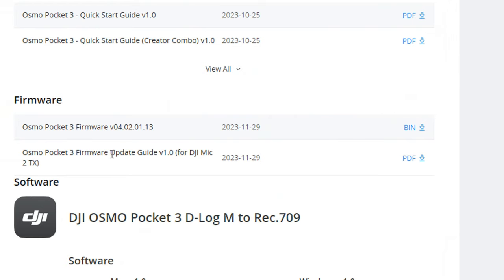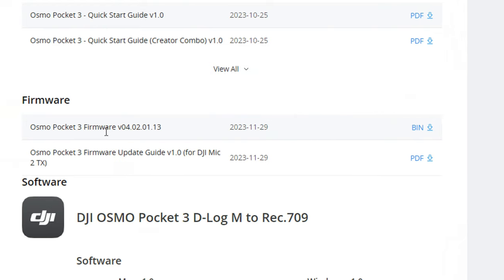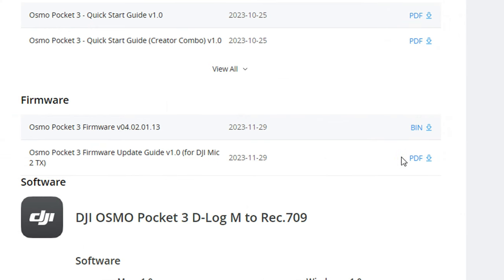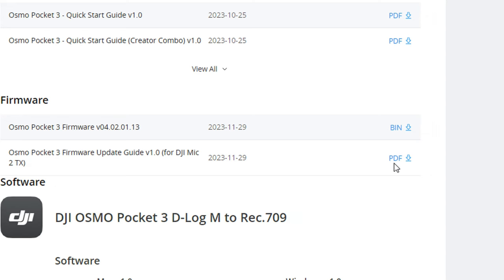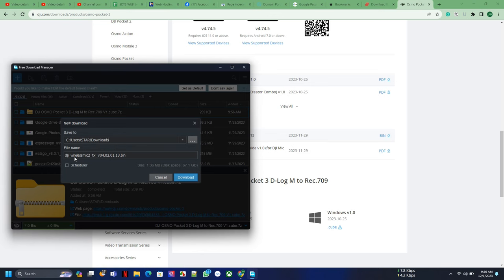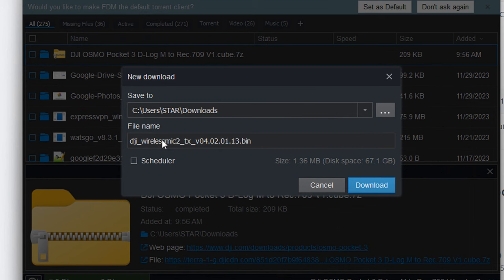The firmware is written for Osmo Pocket 3, but this is actually for the DJI Mic 2. You'll see that when we start downloading the file. Also, there's a PDF manual on how to install this firmware. Of course, I'm gonna guide you through that. So we click on the download and then we download that.